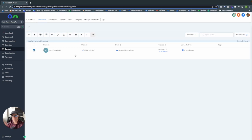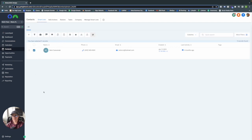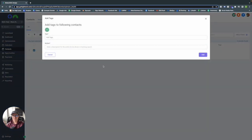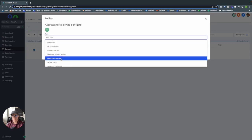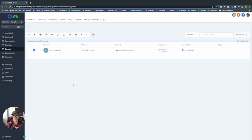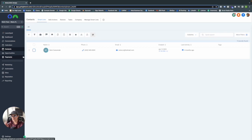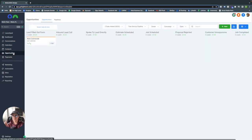You could also add a tag to each of your clients. For example, add the tag 'Appointment Showed' when the client shows up for their appointment, and from there they would be added into your workflow automatically.